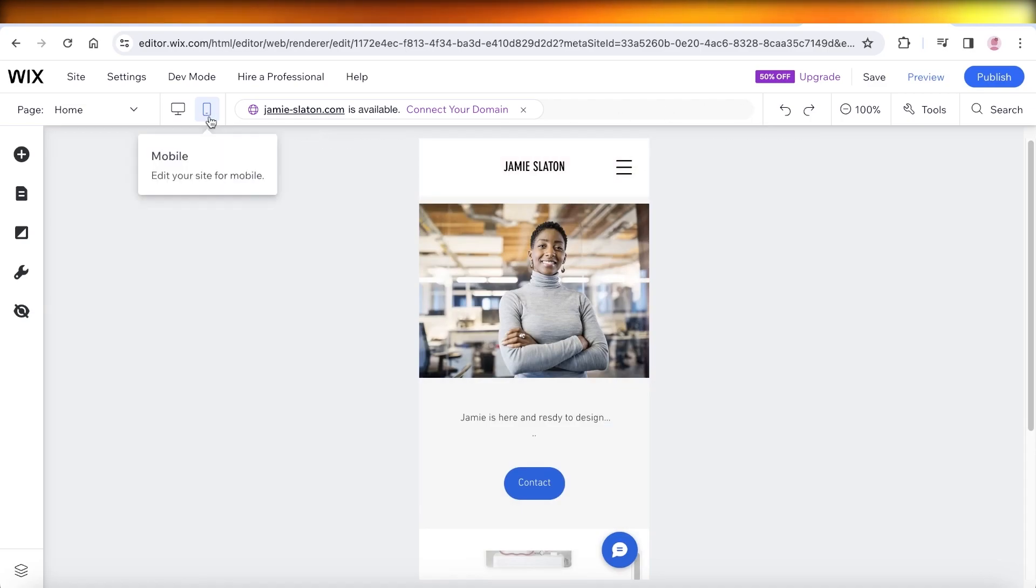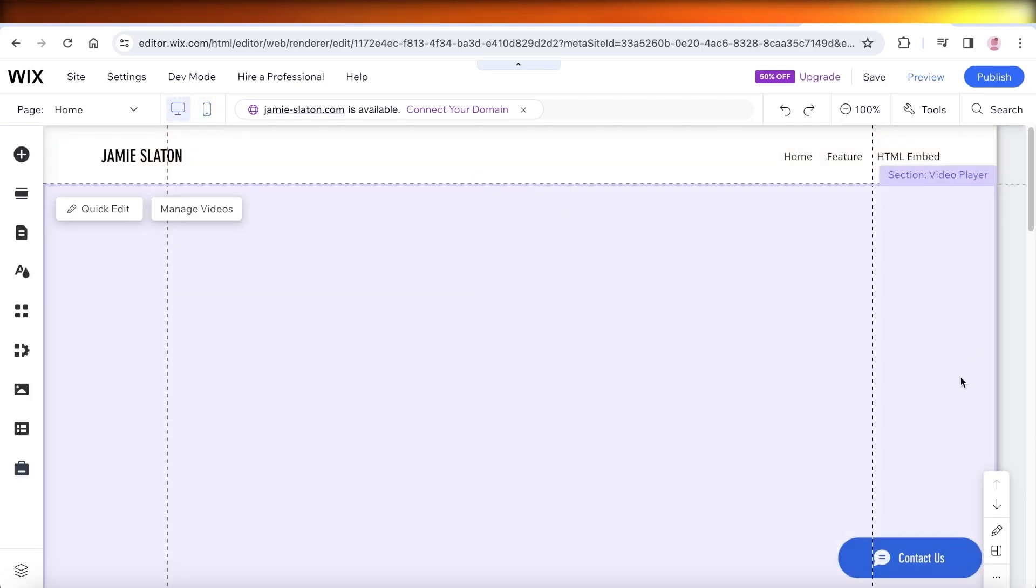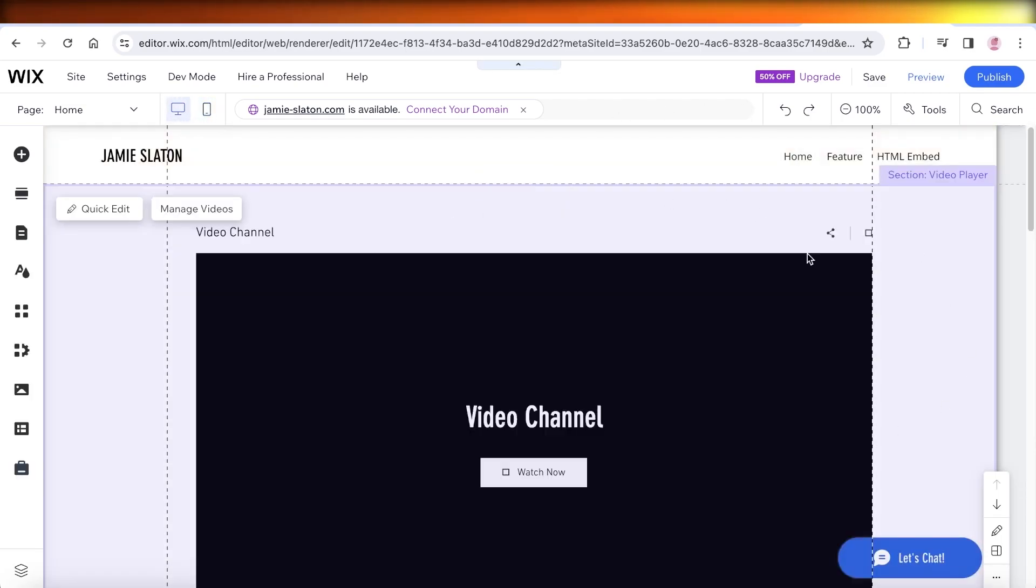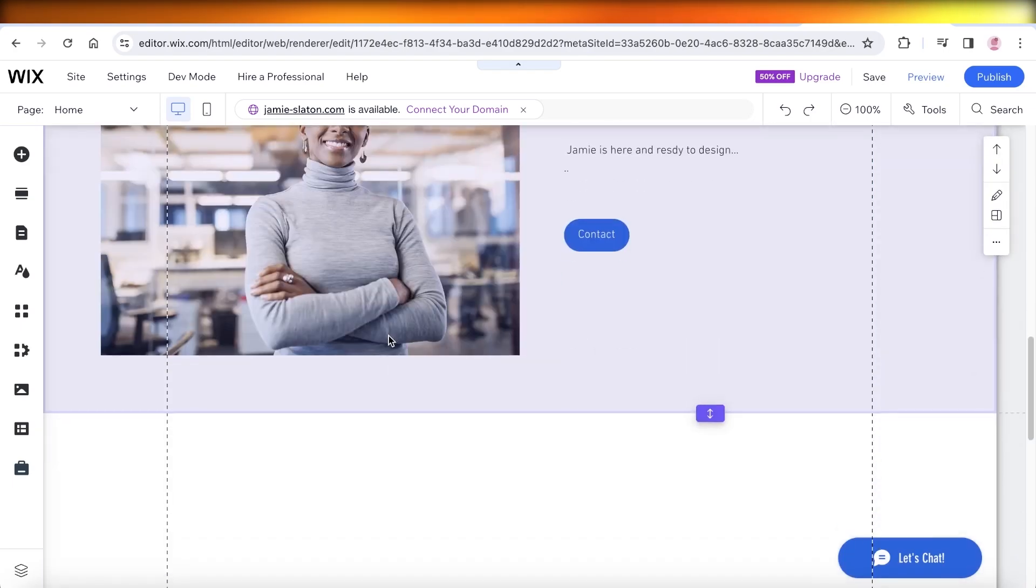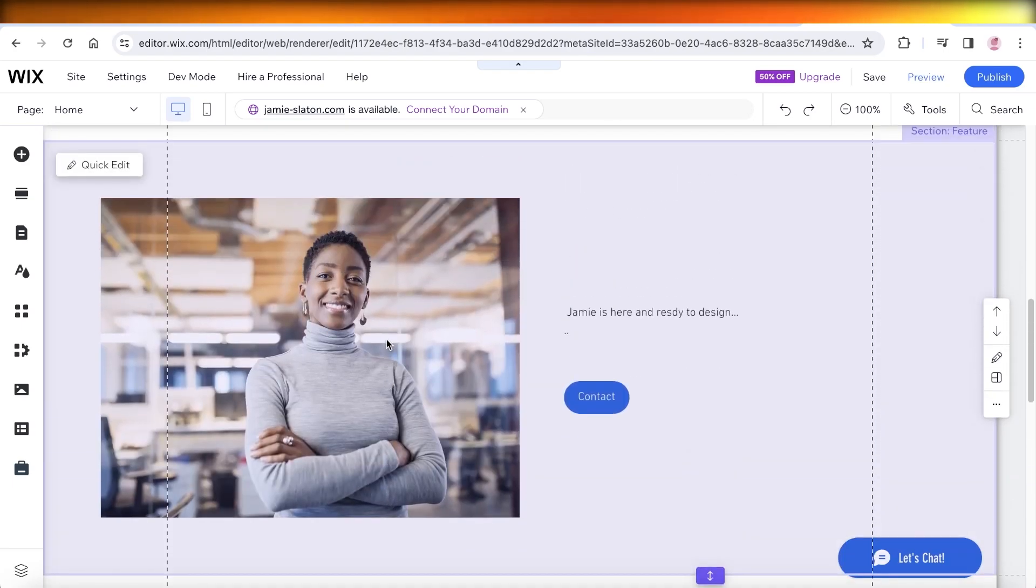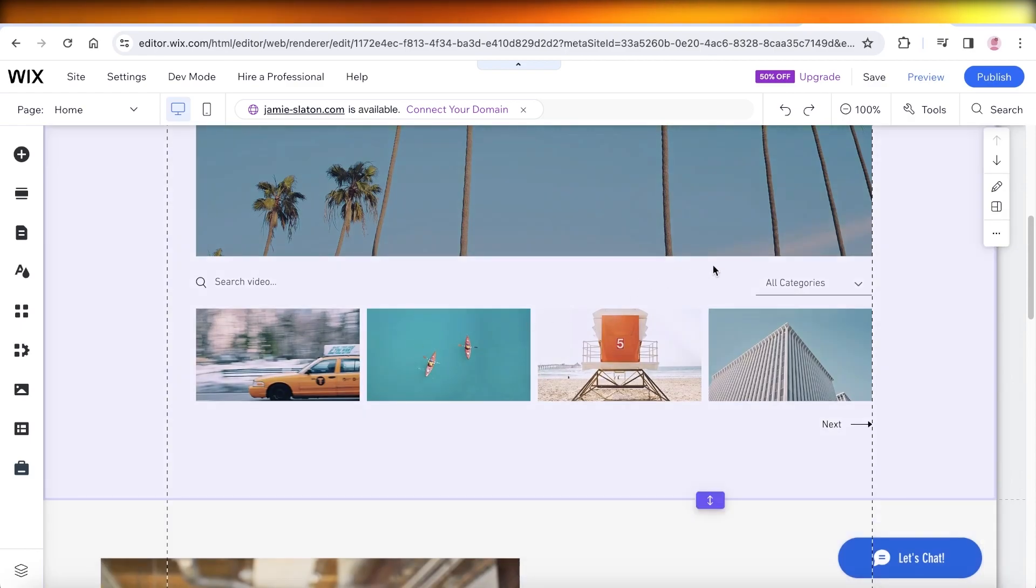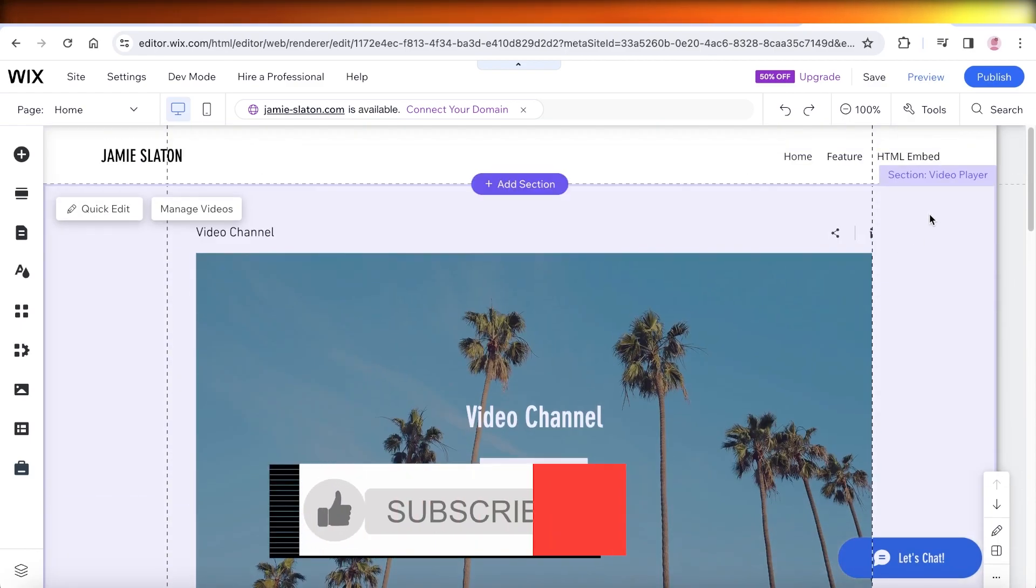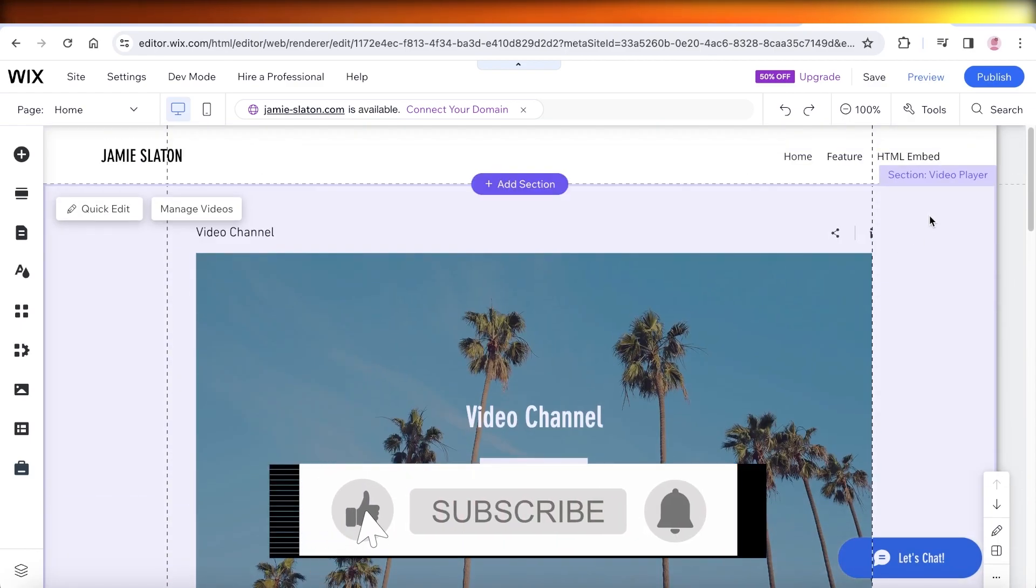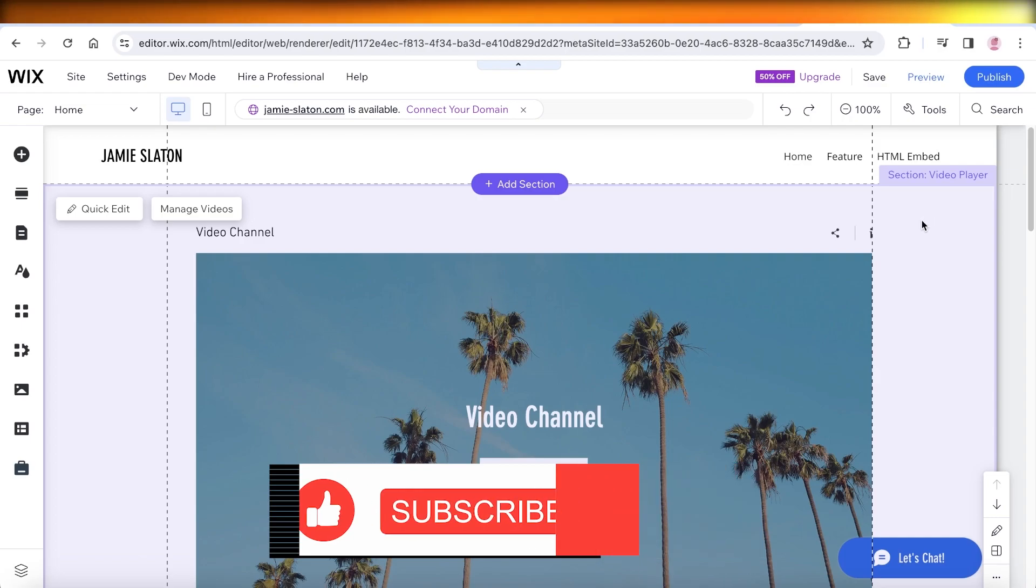So once you have completed these changes, if we go back into the desktop version you will see that the video is intact and the desktop version is going to be as it was on its original state. So I hope you guys found this video helpful and you are now able to fix your mobile website on Wix. Make sure to leave a like and subscribe.